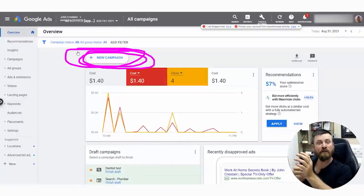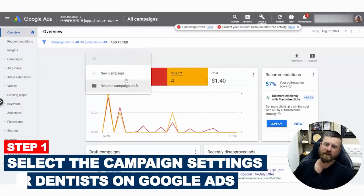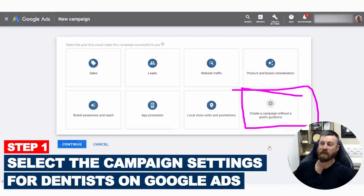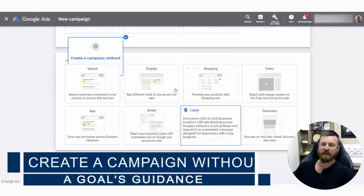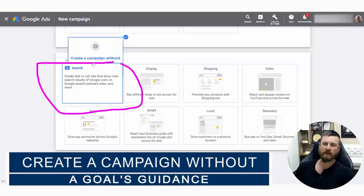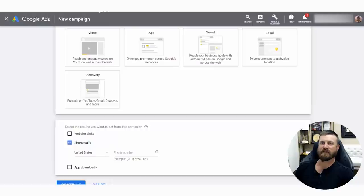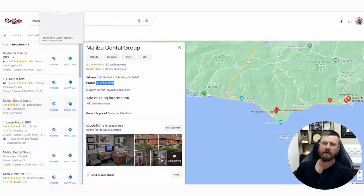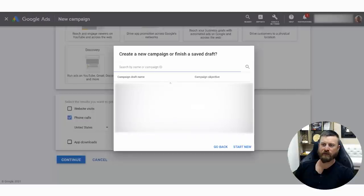After this, I'm going to show you how to find dentists to be your clients and how to collect money. First, we want to set up a new campaign and we really want to focus on create a campaign without guidance. The next thing is we want to focus this on search, so we're going to select search and we're going to focus on phone calls. For this example, I'm just going to use a random dentist, Malibu Dental Group right here. I'm just going to copy their phone number, then we're going to click continue and start moving forward.